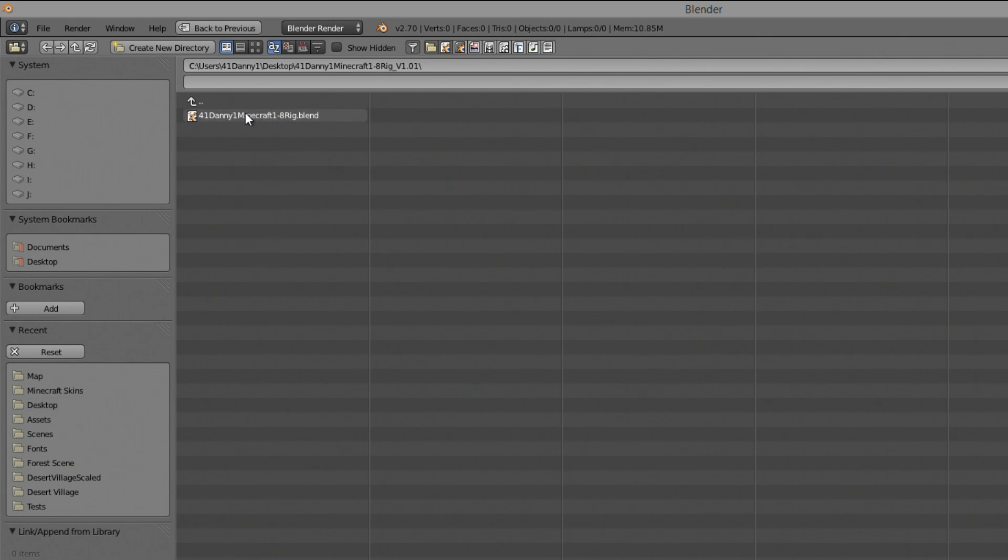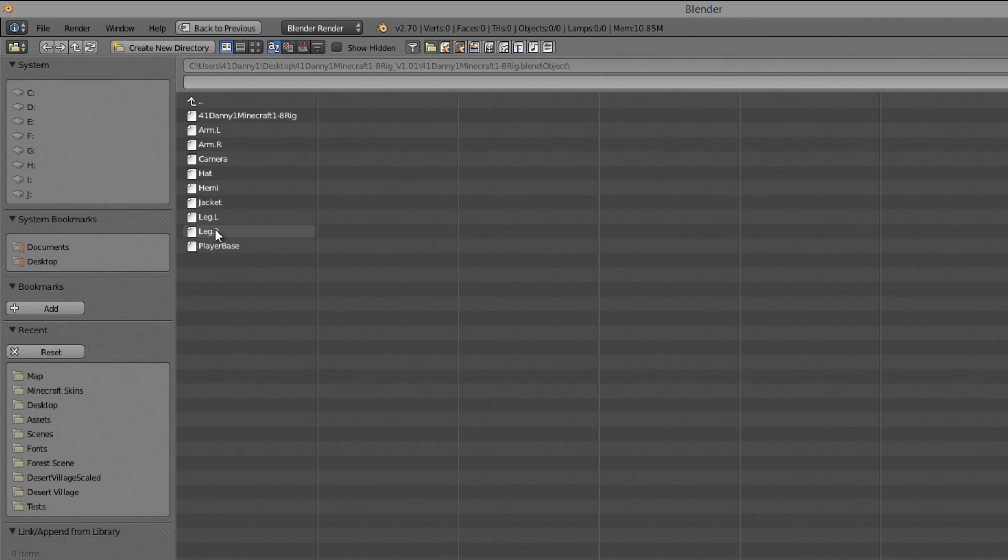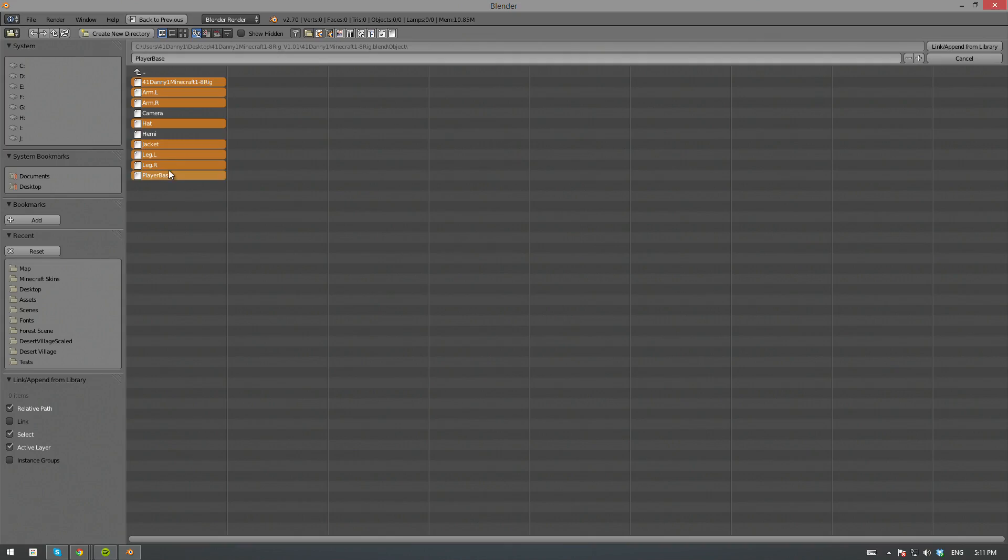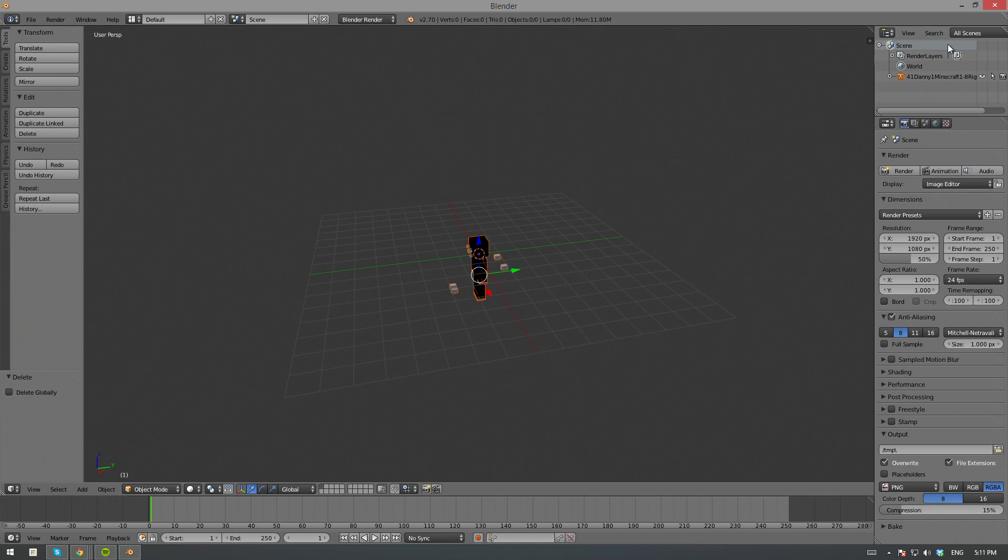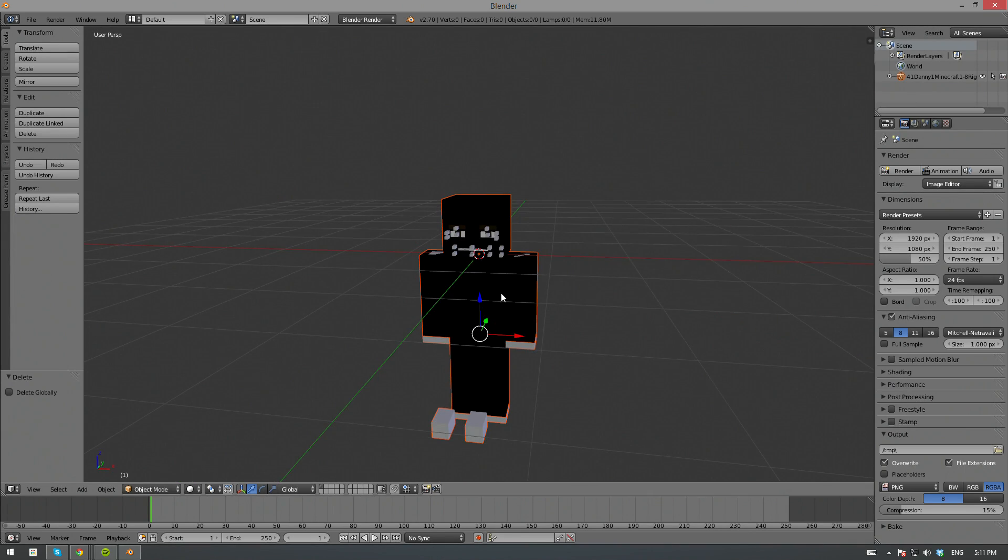Once you've found it, open it up, go to Objects, and while holding Shift, select everything except for Camera and Hemis. Once you have those selected, click on Append, and you should see the rig appear in your 3D workspace.